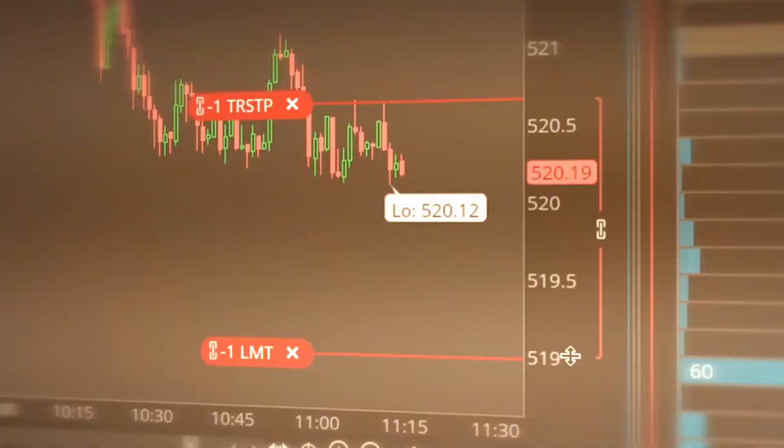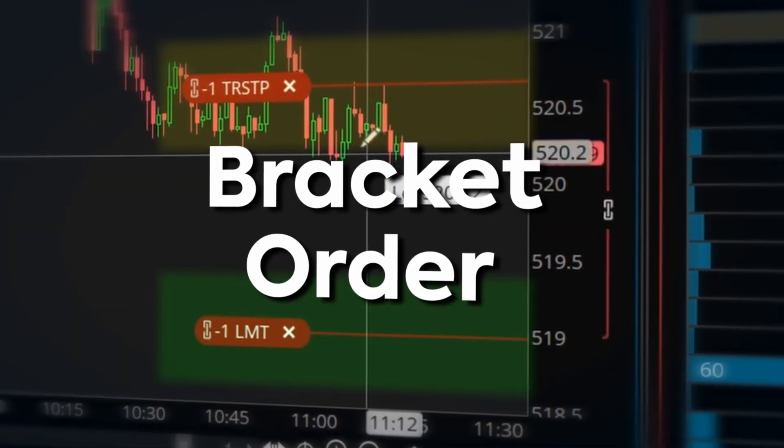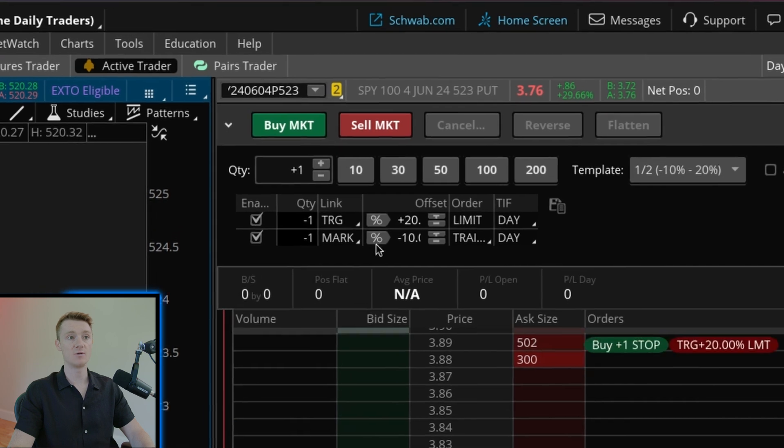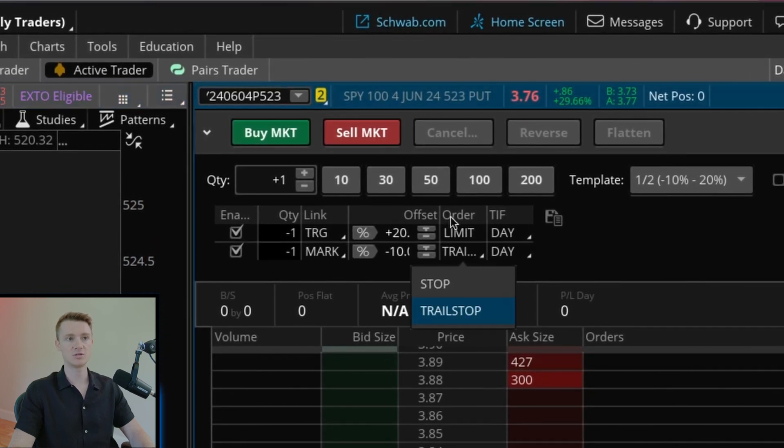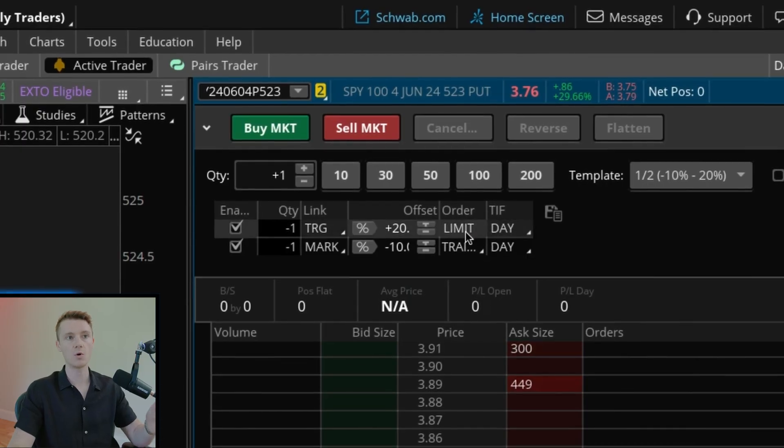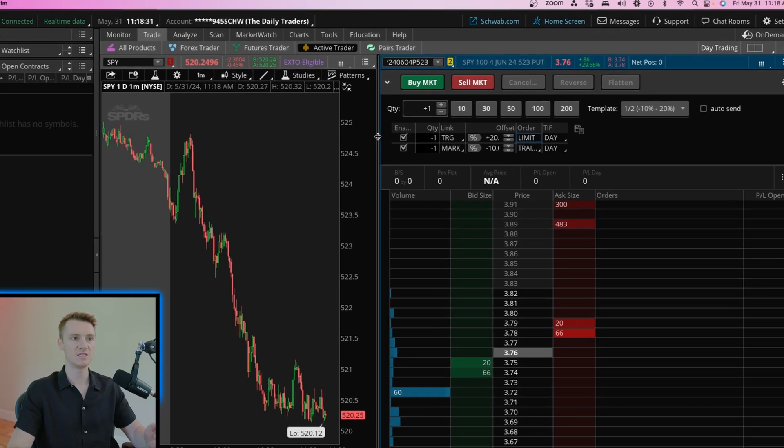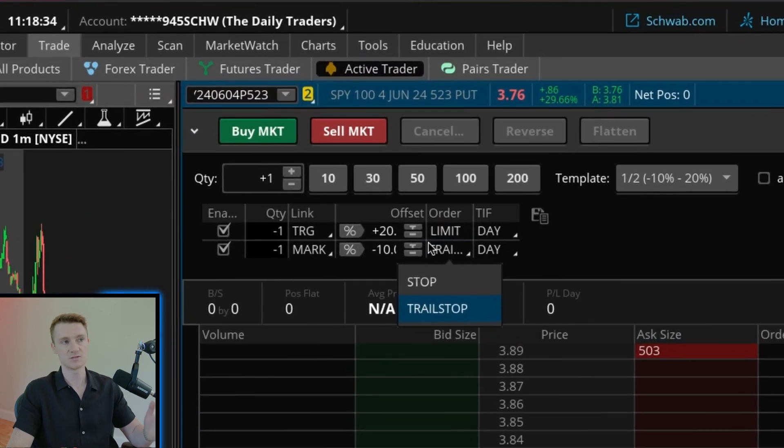In this video I'm going to show you how to set a bracket order using thinkorswim and apply a trailing stop loss. I've had students ask me this all the time, so I thought I'd make a quick breakdown of how I've got my TOS set up to essentially place an order and the second that order goes through, I've already got my trailing stop loss set and my take profit set.